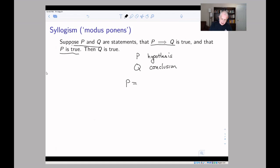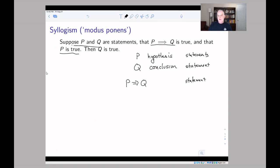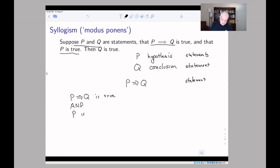We have an implication p implies q. Both p and q are statements that are true or false, and p implies q is automatically a statement which is true or false. A lot of what we've been doing is thinking about truth tables where, depending on whether p and q are true, we determine whether the implication is true. Deduction tries to go in the opposite direction. The idea behind a syllogism: if p implies q is true and p is true, then q is true.